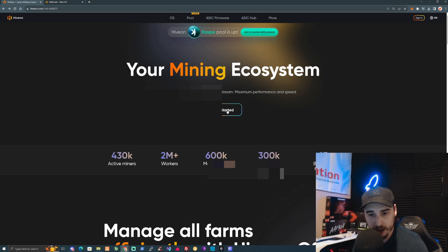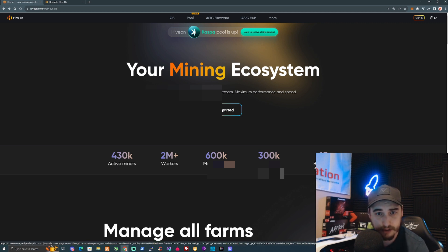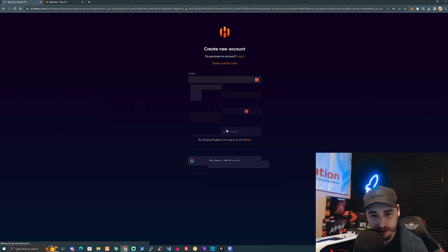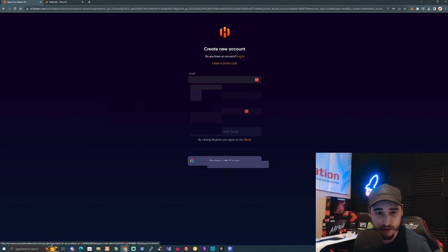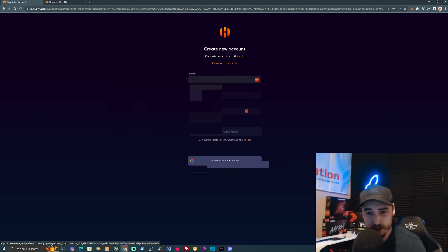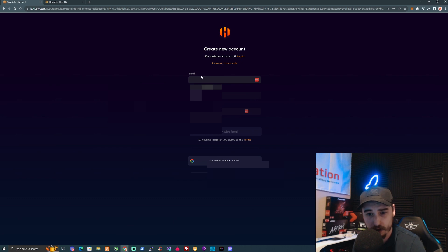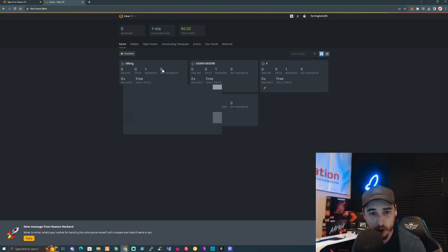If we click on the link that I'll leave for you down in the description, it'll be hiveon.com with the referral code at the end. Press on Get Started, register yourself with Google—it's a very simple way to get started—or register with your email address and create a new account.